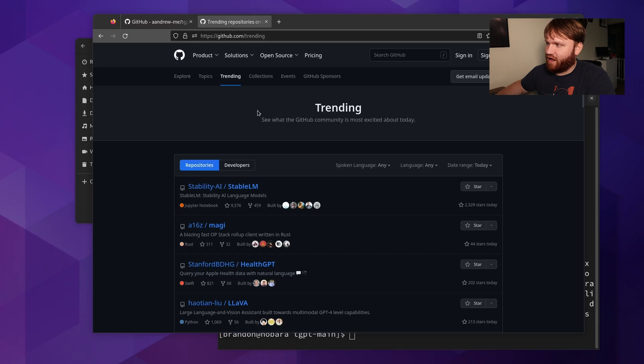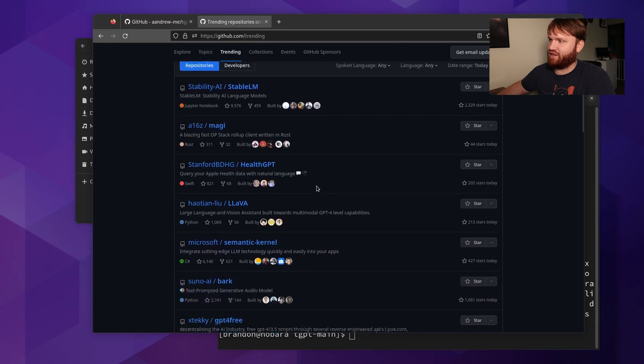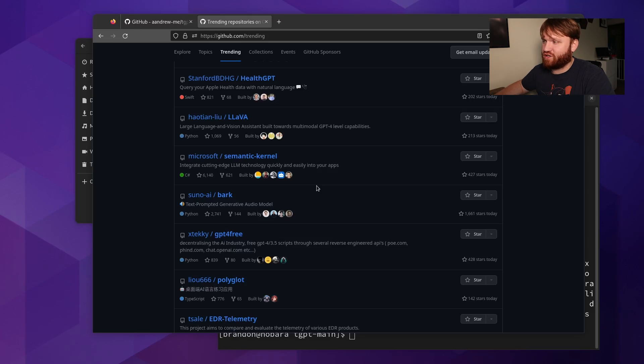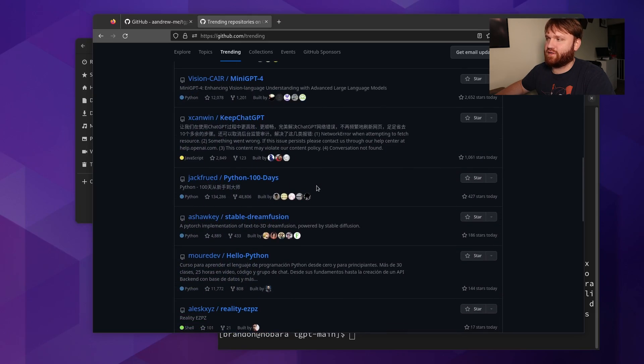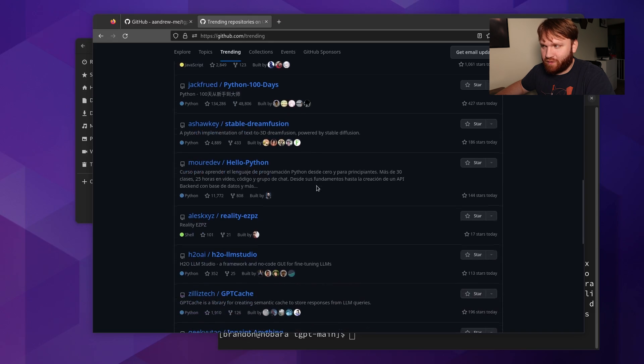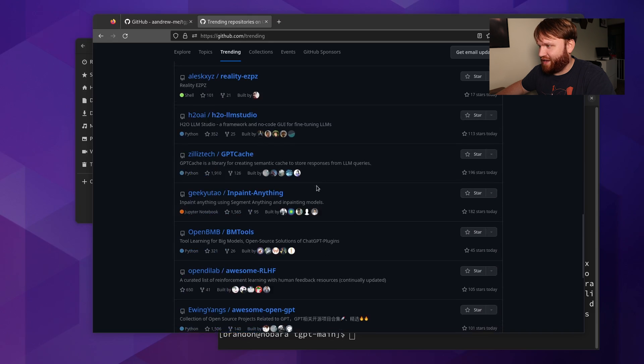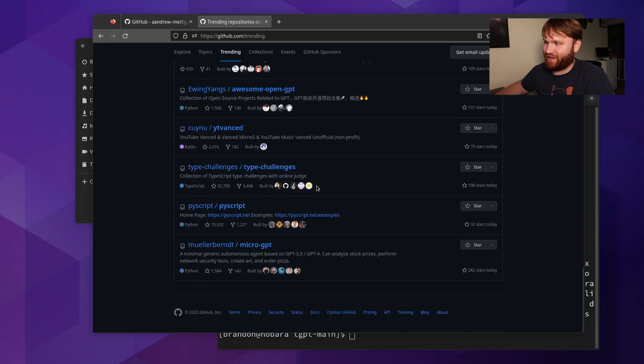AI artificial intelligence is everywhere and it's ruining some things for me. This is the GitHub trending page — this is where I used to go to find really cool graphical applications to try out and show you guys. Unfortunately since the AI boom, this has been absolutely flooded with AI content, making it difficult to find cool things like I used to.